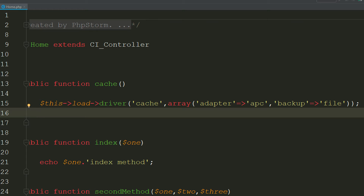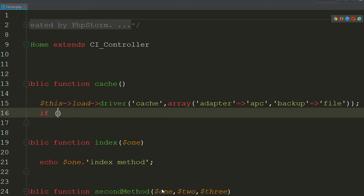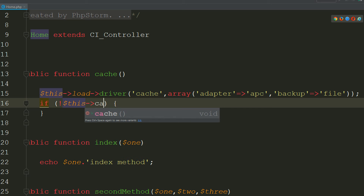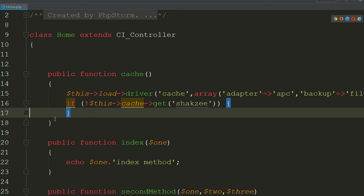Now, how can you store information in the cache? Before storing anything in the cache, you have to check whether the cache is already available or not. I am going to create a cache named 'shakez' and store some information in it, but first I need to check if 'shakez' is already available. As you can see, there is a cache folder in the application folder — you always store your cache in APC or the file-based cache. So I check: if the cache is not available using the get method, then save the cache.